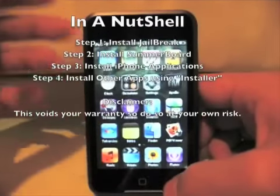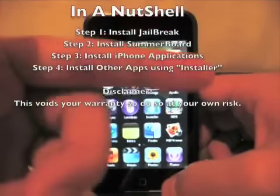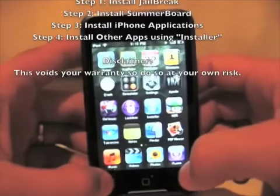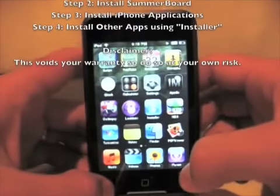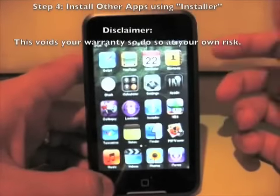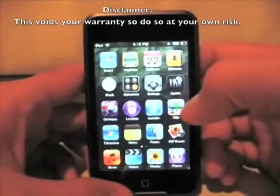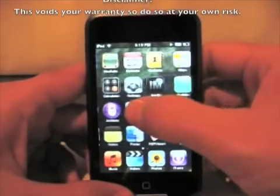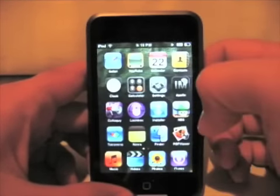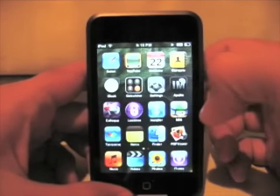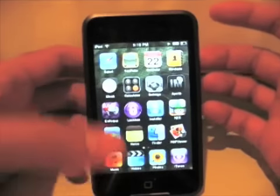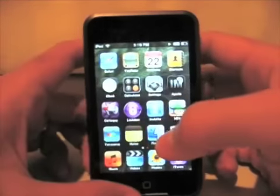I used the tutorial from Jeff to add some apps as well as other third-party applications, including the iPhone applications to the iPod Touch. As you can see here, I've got two pages worth of additional applications, which makes this machine absolutely incredible to use.